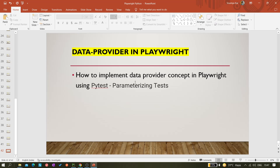If you have not heard about the data provider concept, it actually comes from Selenium — specifically from TestNG. In TestNG we have a concept called data provider, where you pass your data from an external source: it can be an Excel file, a text file, or anything that is not directly inside the test itself.